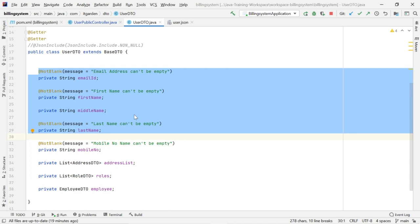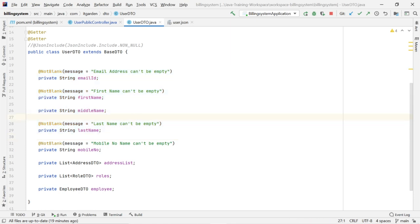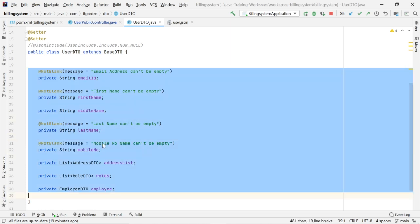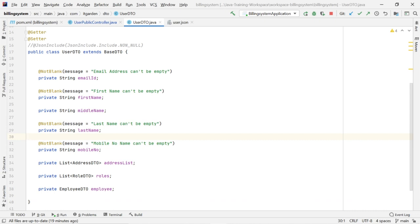In my case, I want to use an empty check for email ID, first name, last name and mobile number. So I am using one validation annotation called @NotBlank. @NotBlank checks whether a particular field is empty or not.